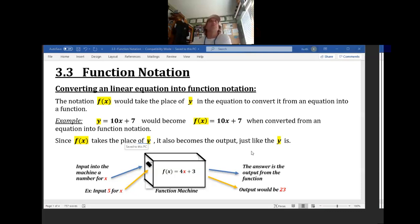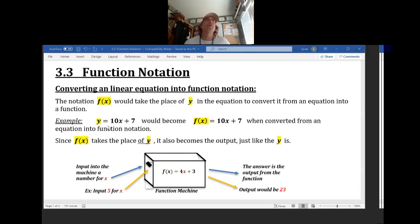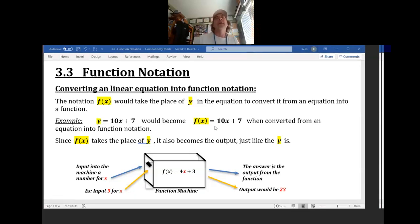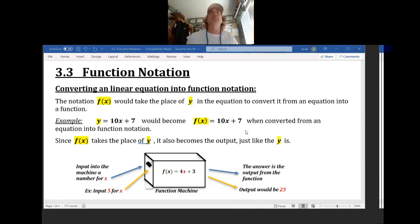It's really simple. Here's your example — here's an equation. This equation says y equals 10 times x plus 7. If you want to change this from a linear equation into function notation, you just simply replace the y with f(x). And that's all you have to do.